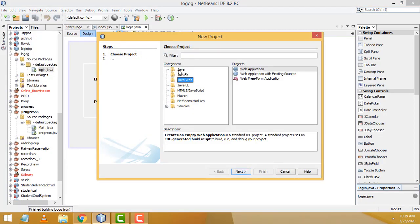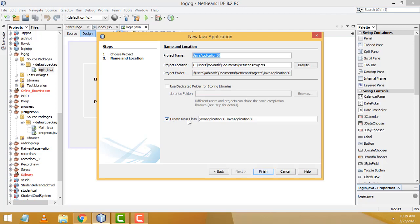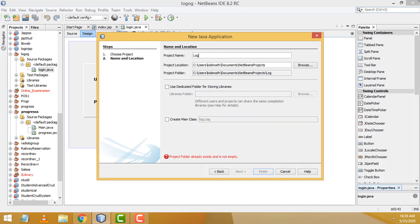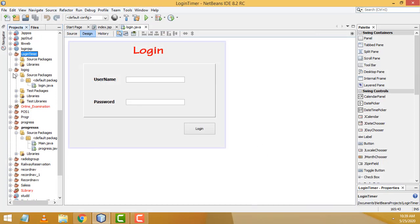Select Java > Java Application, click Next. If 'Create Main Class' is checked, uncheck it. I'm going to name the project 'LoginTimer'. Click Finish. Your project consists of two major folders: Source Packages and Libraries.